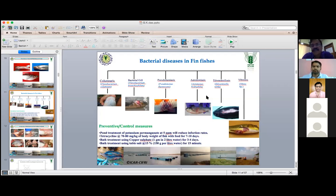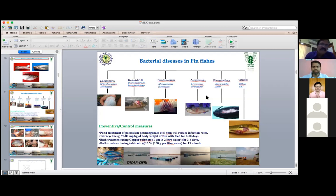How will you advise the farmer? Suppose if you go to Aeromonas and other things. Have all of you heard about EUS — Epizootic Ulcerative Syndrome disease? Any of you heard about Epizootic Ulcerative Syndrome?